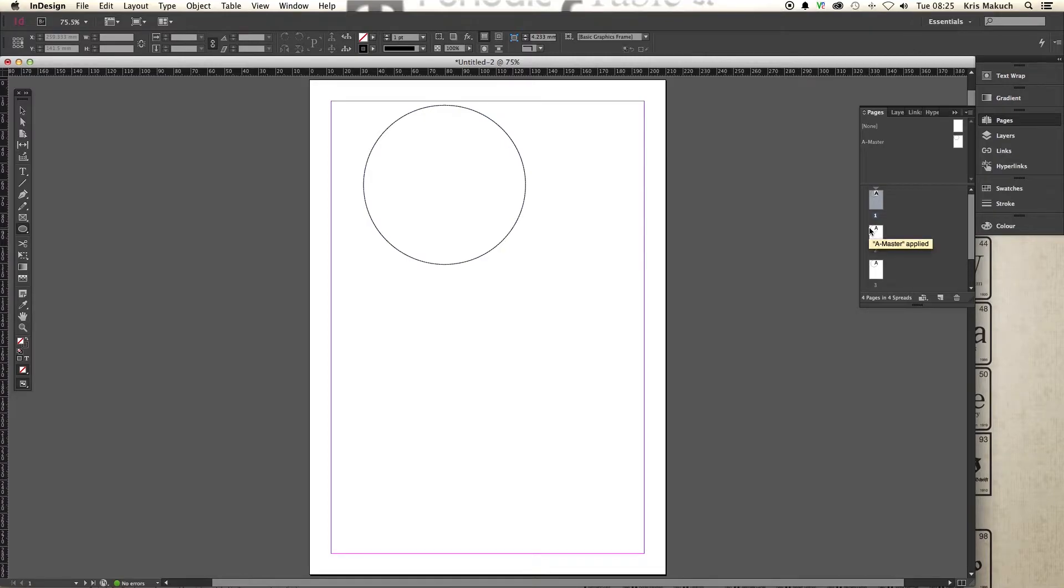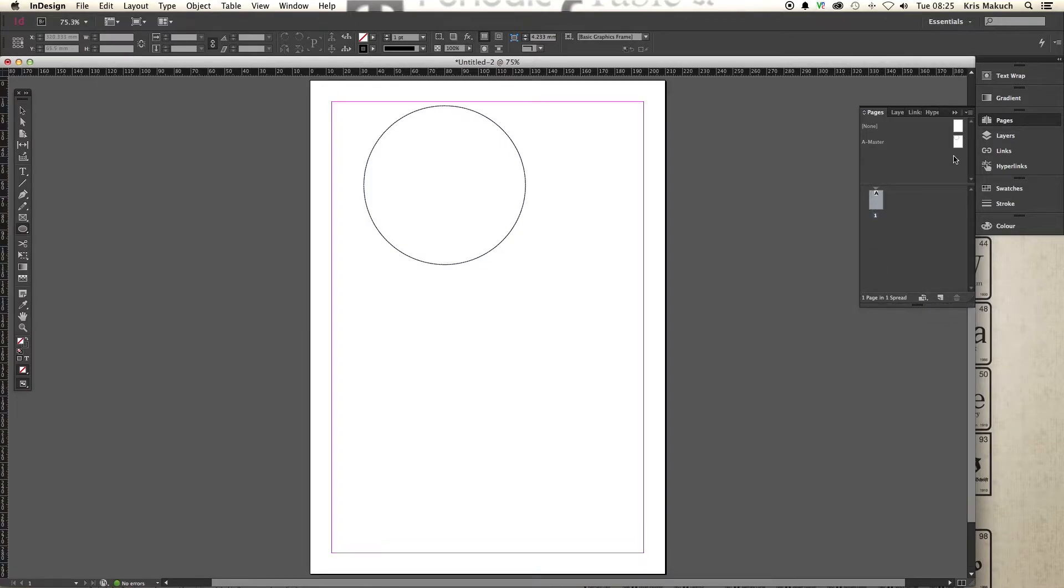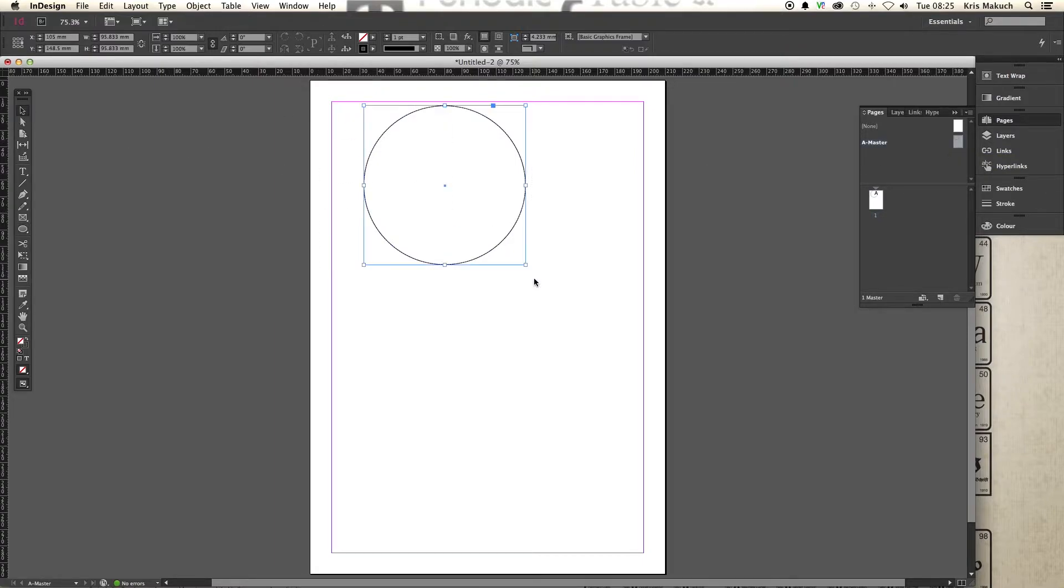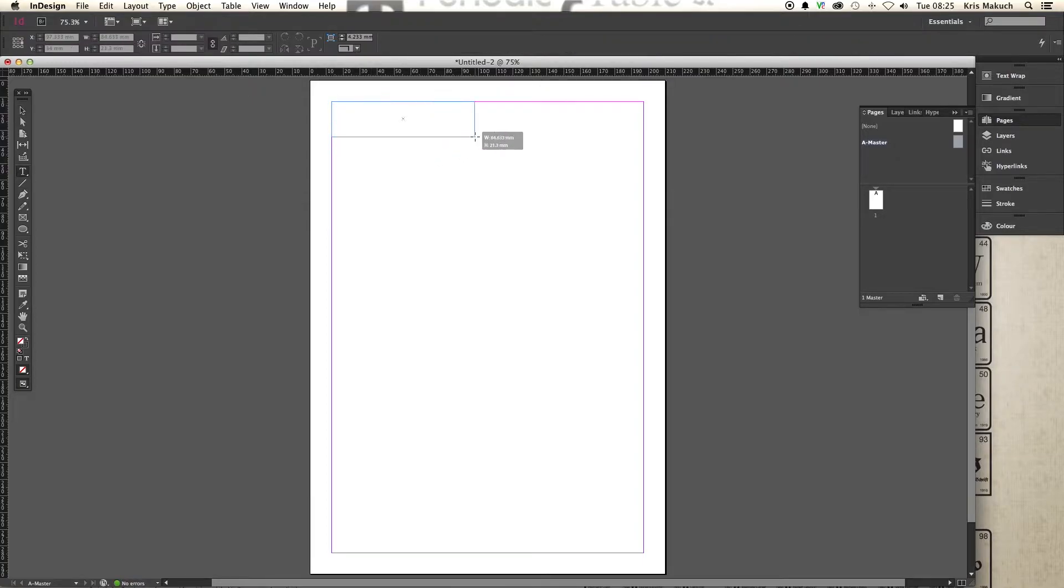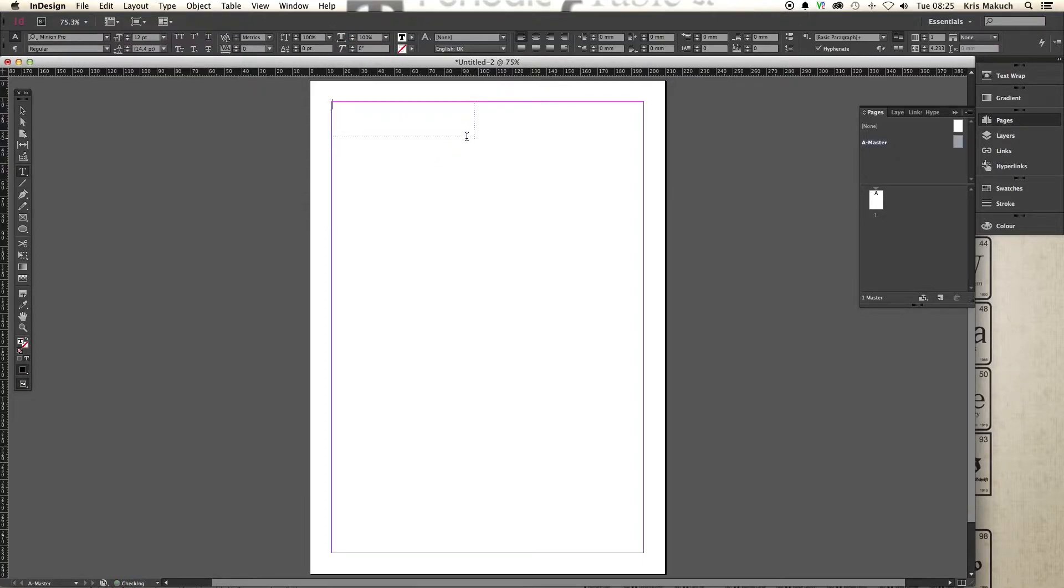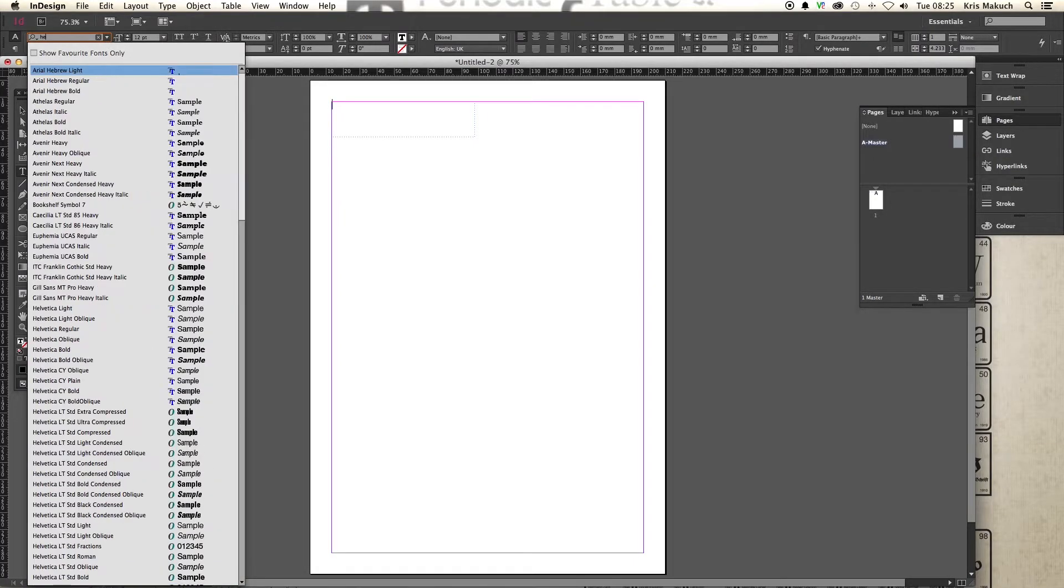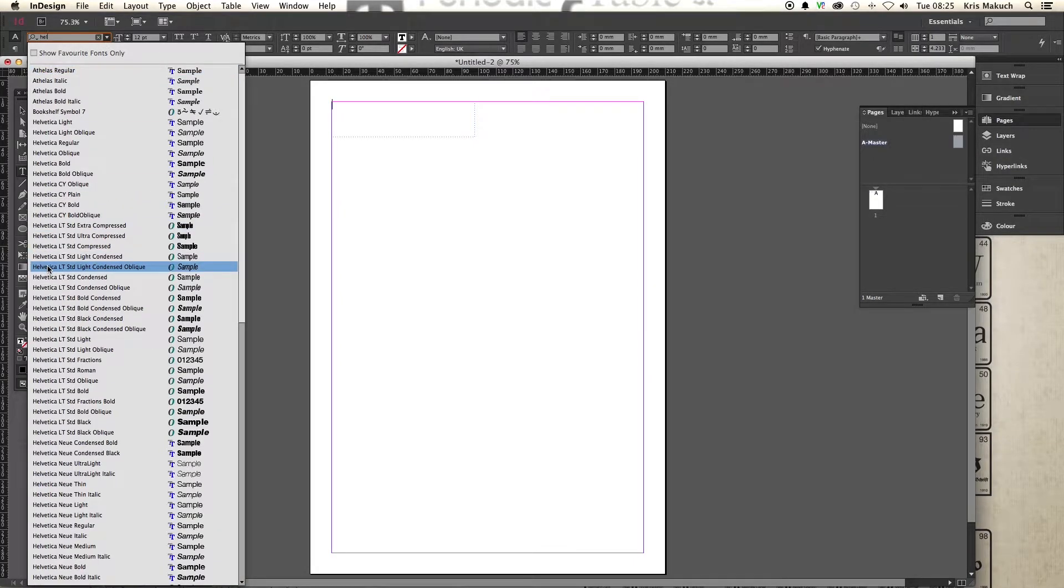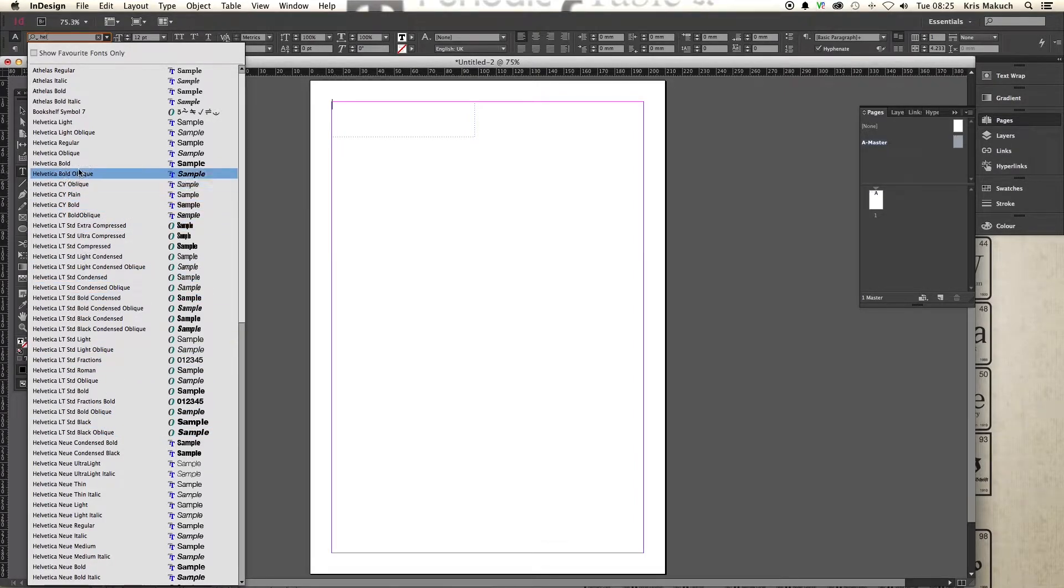So basically this master is the master of every page. Whatever you do on there will happen on the other pages in the document. So I'm just going to quickly delete those, go back to one, go back to our master page and delete that.